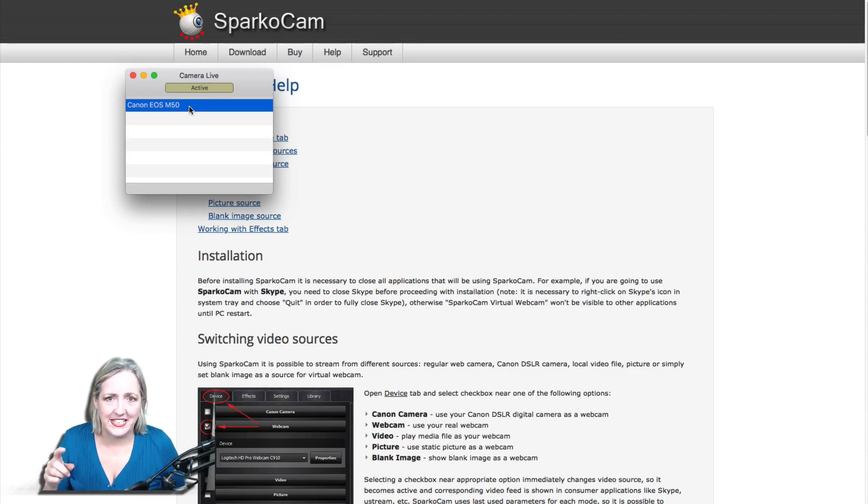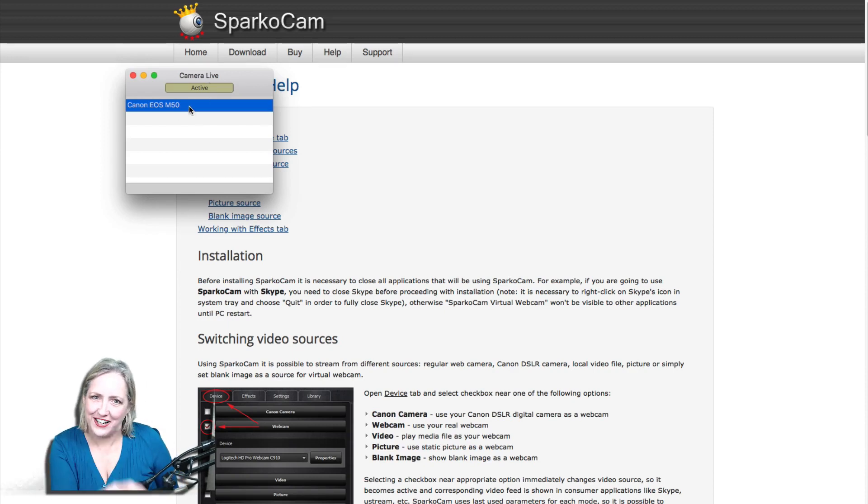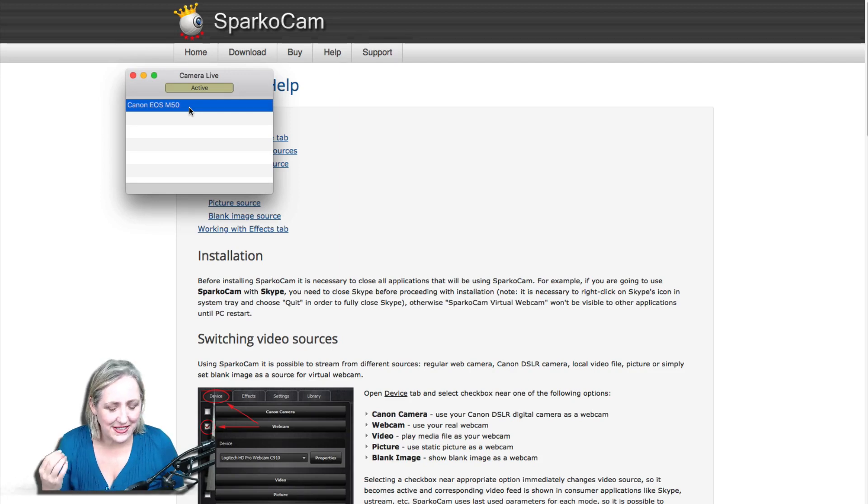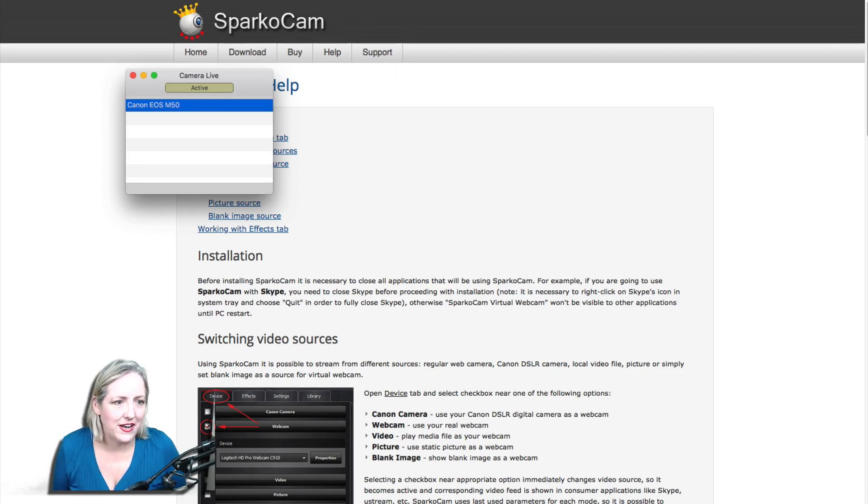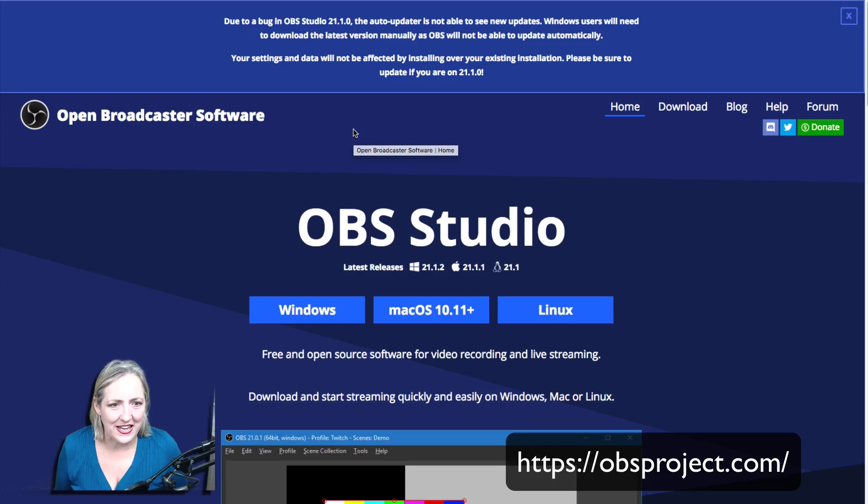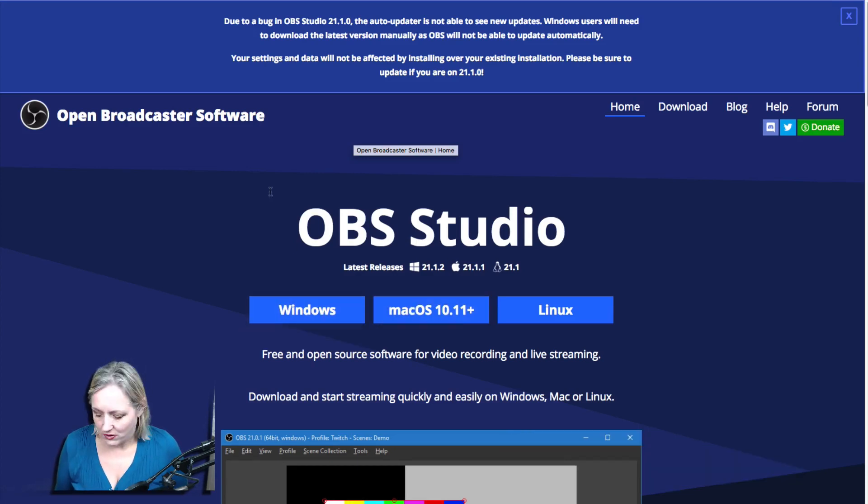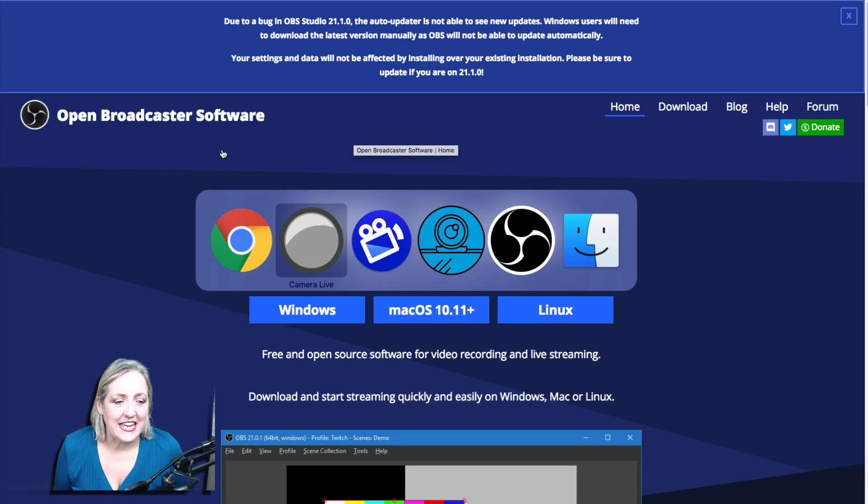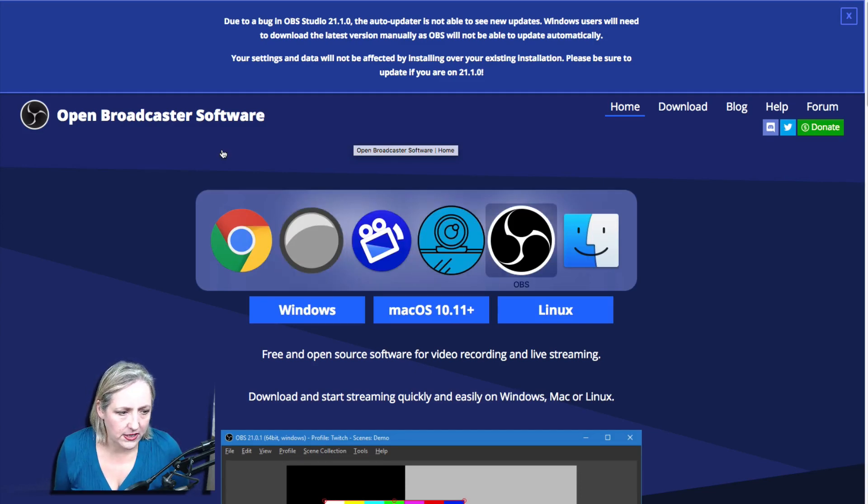Now what we need to do is connect this Camera Live to our streaming software. The streaming software that I use is called OBS or Open Broadcaster OBS Project. You can download it for Windows, Mac, or Linux.